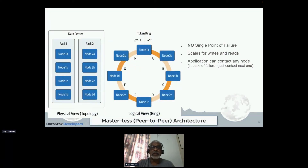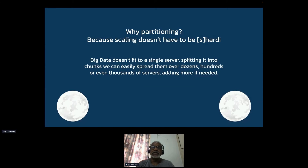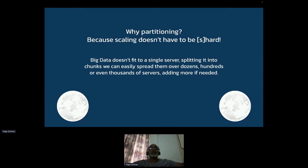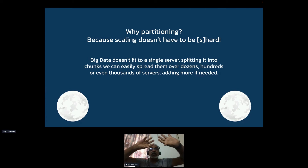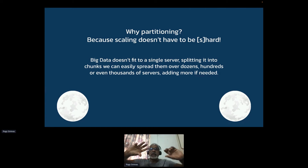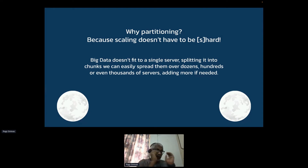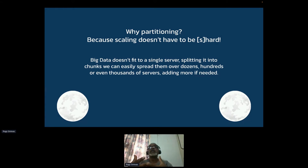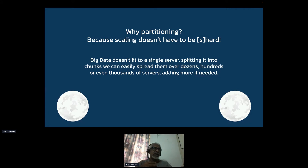What Cassandra does is it takes partition tolerance into consideration for sure, and then sometimes you can tune the consistency, or it may not be available at certain times — because the CAP theorem says you have to pick two of the three; you cannot have all three in a failure scenario. It's really a masterless peer-to-peer architecture. There's no single point of failure, and it scales for both writes and reads. You have to do some sharding. An oversimplified way of looking at Cassandra is that it's kind of like a distributed hash table — data is placed in different nodes based on a hashing algorithm, and the platform adapts to dynamic changes in the infrastructure.